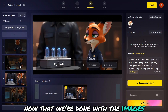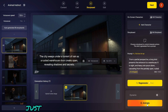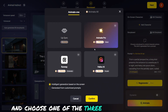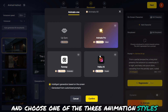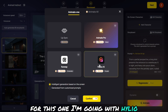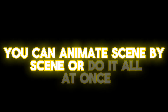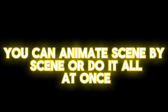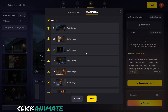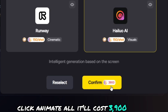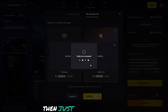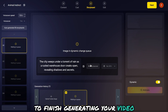Now that we're done with the images, it's time to animate them. Just click on any image, hit Animate, and choose one of the three animation styles. For this one, I'm going with Hyluo. You can animate scene by scene or do it all at once — and that's what we're going to do. Click Animate All. It'll cost 3,900 credits. Then just hit Confirm and wait for the AI to finish generating your video.